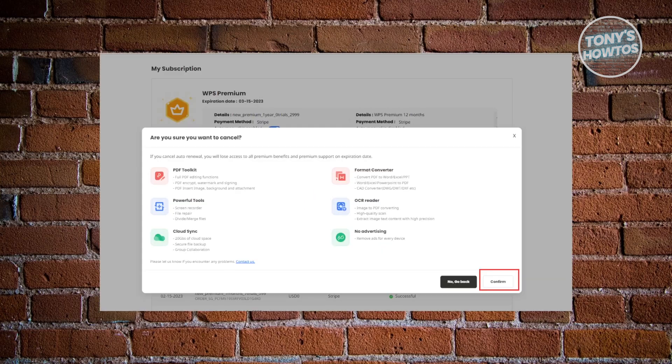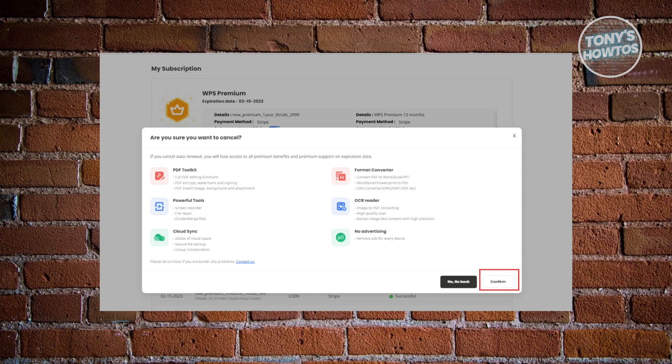It might ask you to confirm: 'Are you sure you want to cancel?' Just click on 'Confirm' to confirm that you really want to cancel, and that's about it.